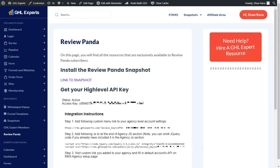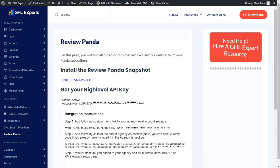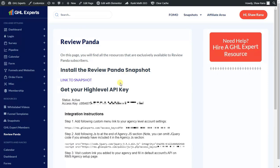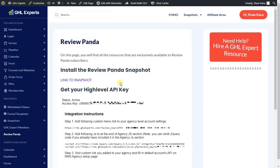Welcome everyone. In this video I'm going to show you how to set up your Review Panda snapshot system in your high-level account. There are a few steps you need to take and the documentation is being built out. First, log into your THL Experts membership site and click on Review Panda on the left-hand resource tab. If you have access, great. If not, and you've either paid for it or had access to the previous version but haven't been upgraded yet, shoot us a PM and we will upgrade you to the newest version.